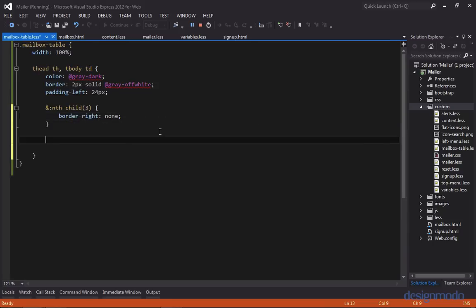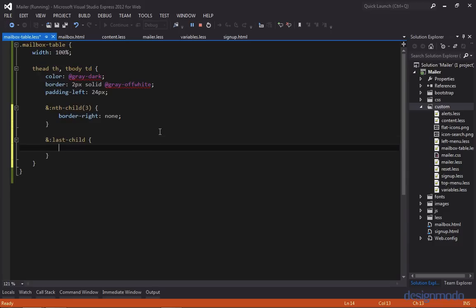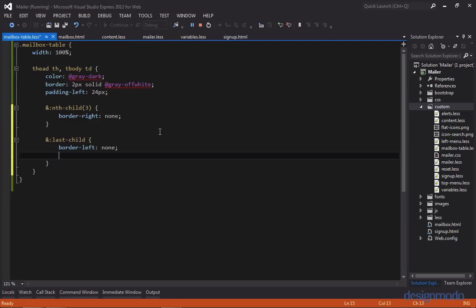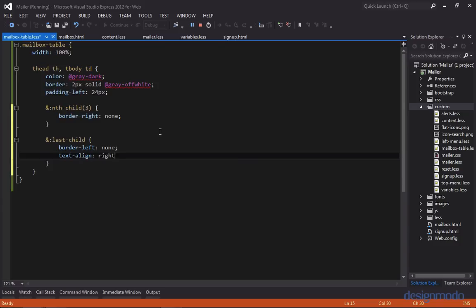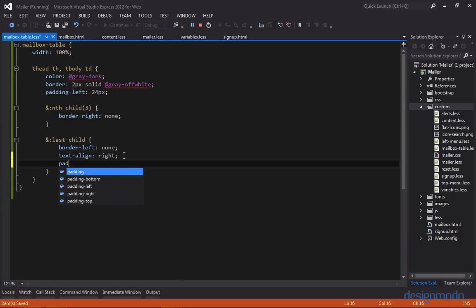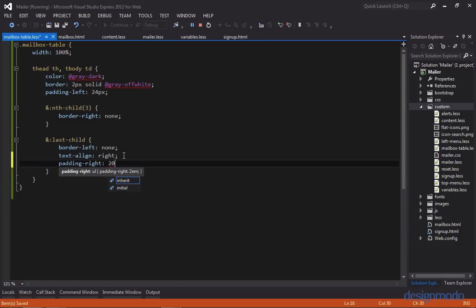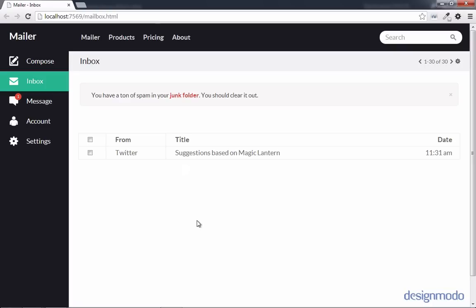Now let's remove the border left from the date column. And we're using another CSS selector here called last child. And this will grab the last element in the series, which will be the date column. And we also want to change the text align within date. And we want to text align it to the right. And we're going to want to change its padding and give it padding to the right 20 pixels. So now we've gotten rid of the border and we align the text to the right.